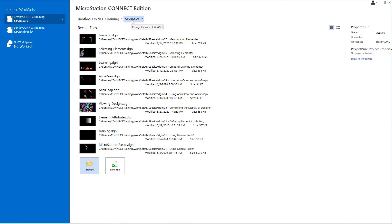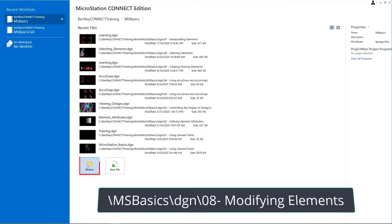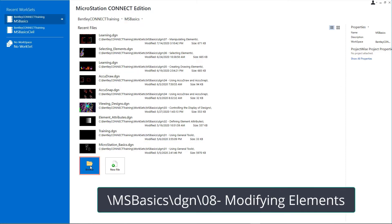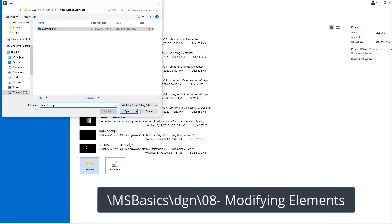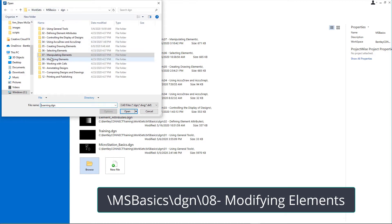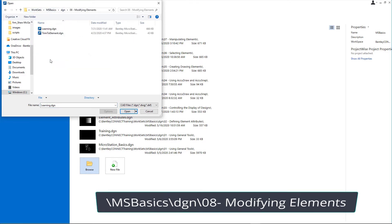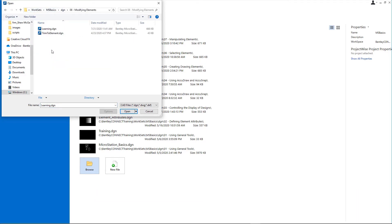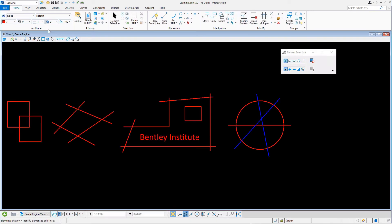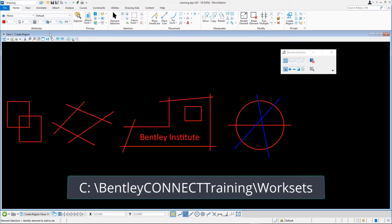Click Browse and open Learning.DGN from the backslash msbasics backslash dgn backslash 08 modifying elements folder in the course dataset. By default, this dataset is installed at c colon backslash bentleyconnecttraining backslash worksets.